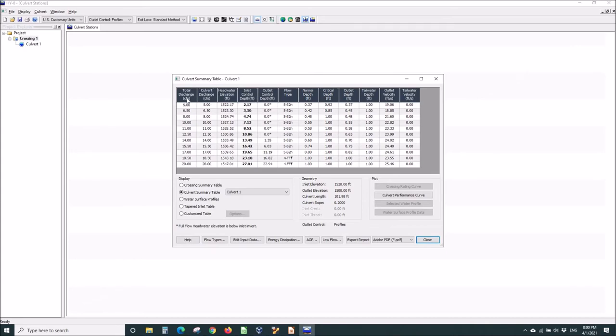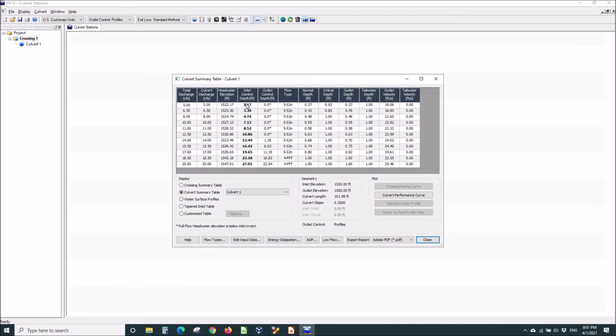We calculated an outlet control depth of 0 at 5 CFS. But the invert of the pipe was up at 1520. So, to get... Well,